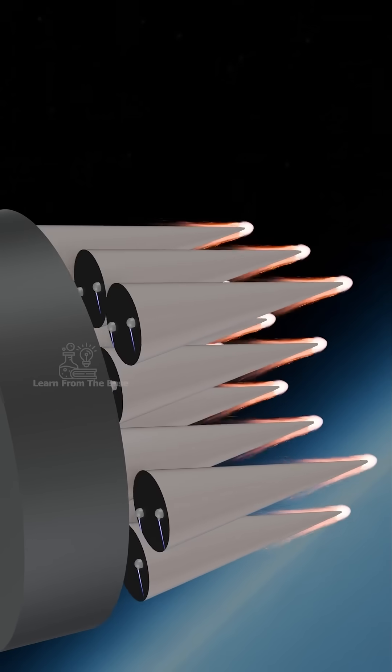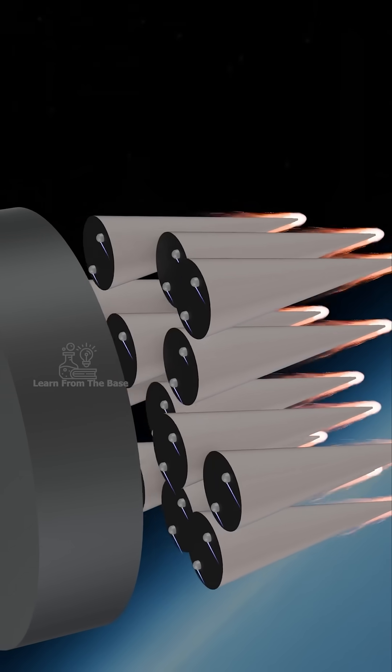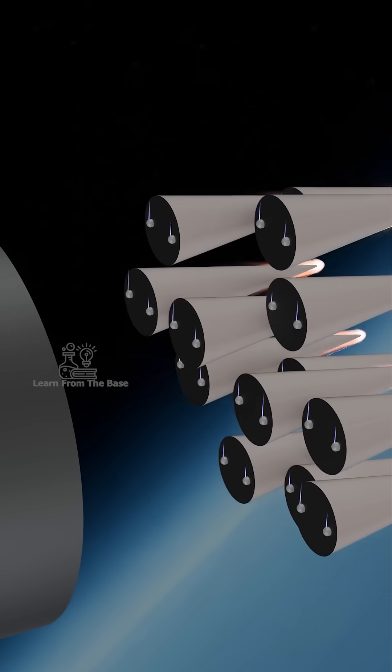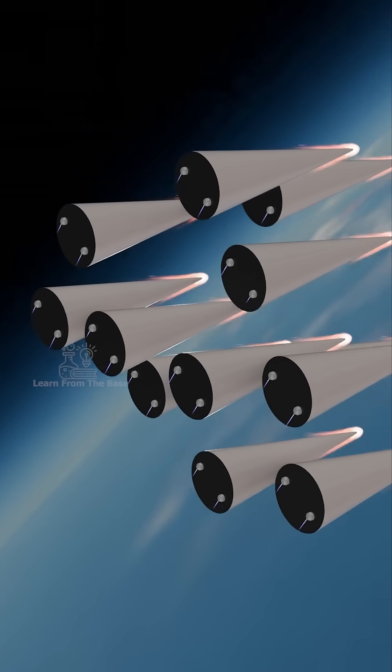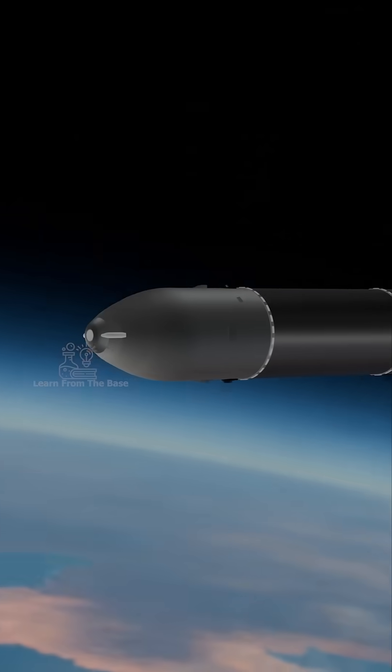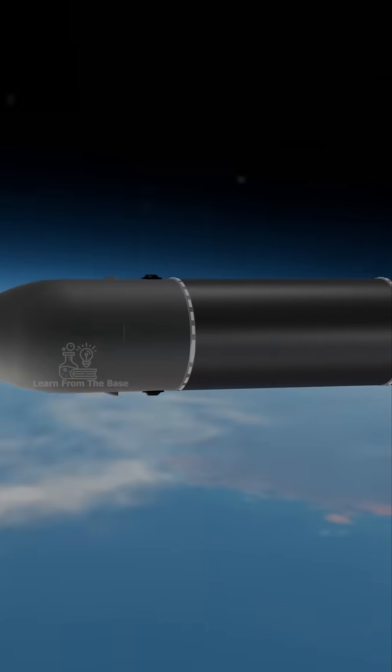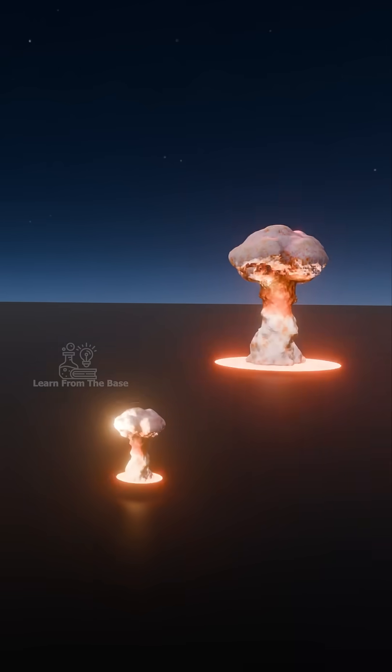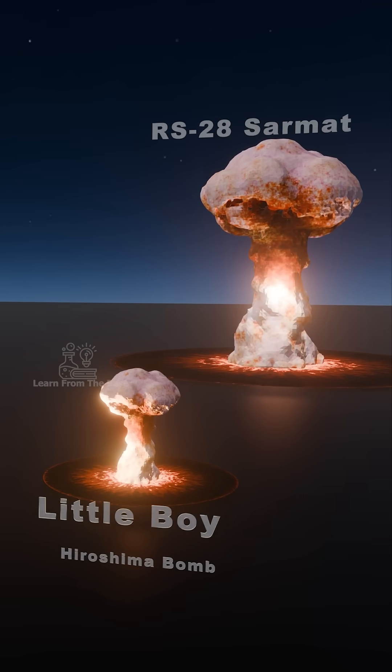Capable of delivering 10 to 16 nuclear warheads to any point on the globe, this missile has a yield of over 50 times more powerful than the Little Boy bomb dropped on Hiroshima.